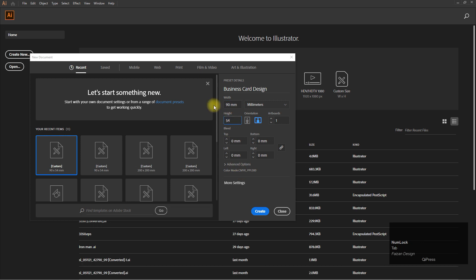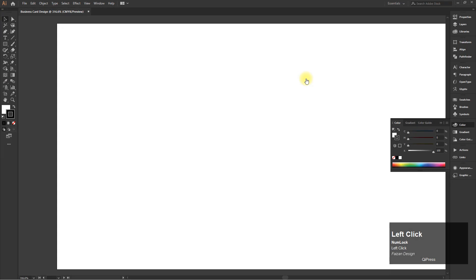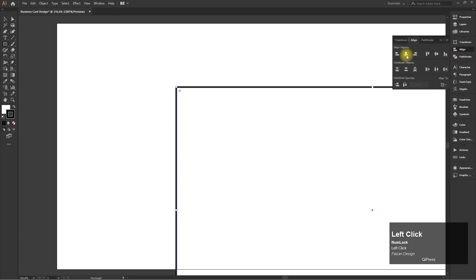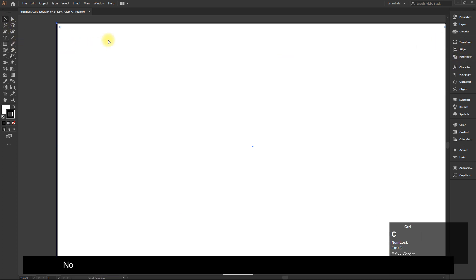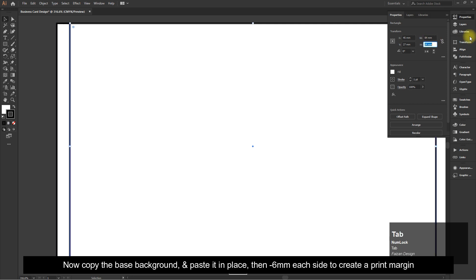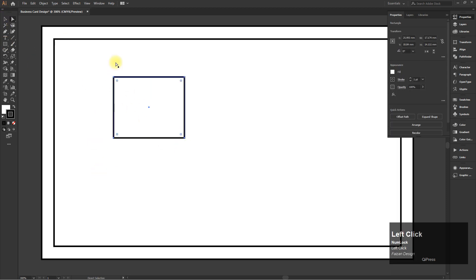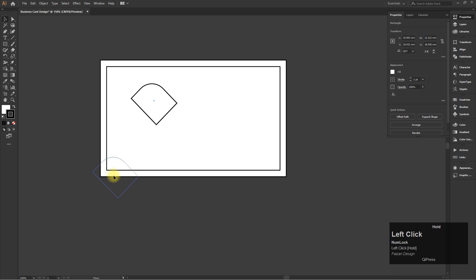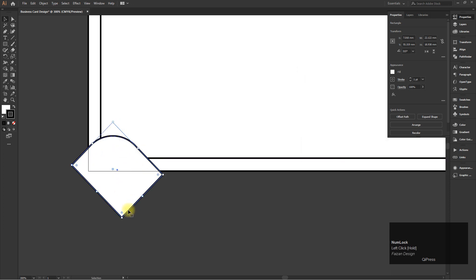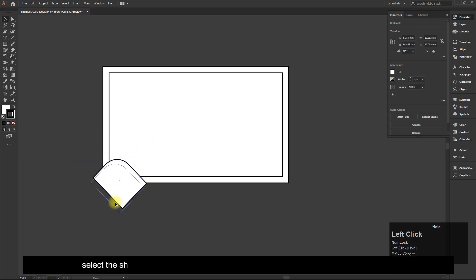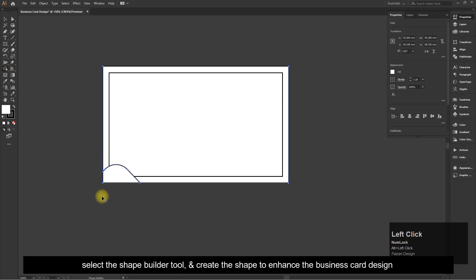Now copy the background and paste it in place, then minus 6 millimeters each to create a print margin. Select the shape builder tool and create the shape to enhance the business card design.